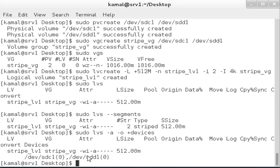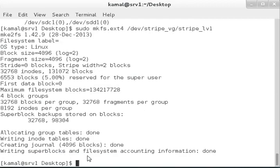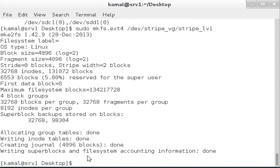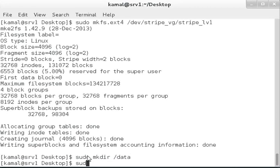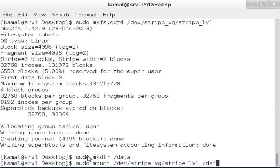Let's make a filesystem with mkfs.ext4 /dev/stripe_vg/stripe_lv1. Now we'll create a directory with mkdir /data and mount this filesystem to /data. This is mounted from stripe_vg, and some space is used for metadata.